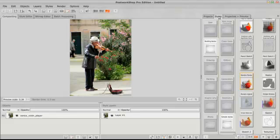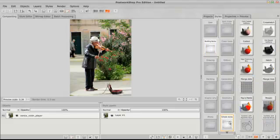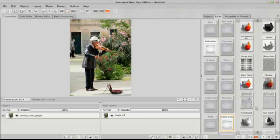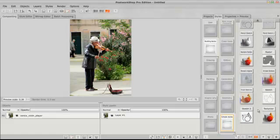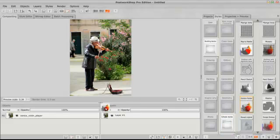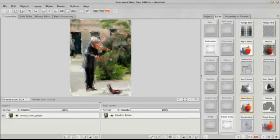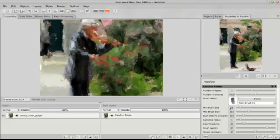And now in the styles I'm going to Building Blocks, Simple Styles, and I'm going to be choosing Random Painter right here. Now here's what's important. When you go and drag this over, put it over on this left side and you'll see that we've got this painted. But what I want you to see is in the Properties and Preview, look at all the choices we have.